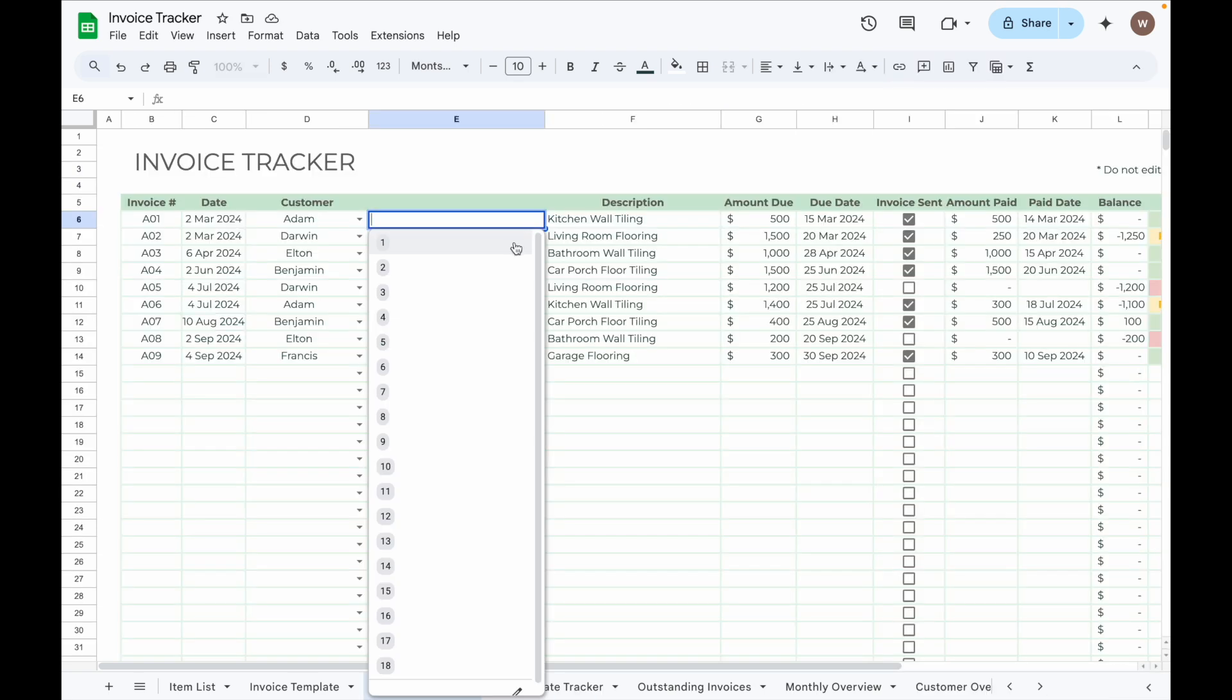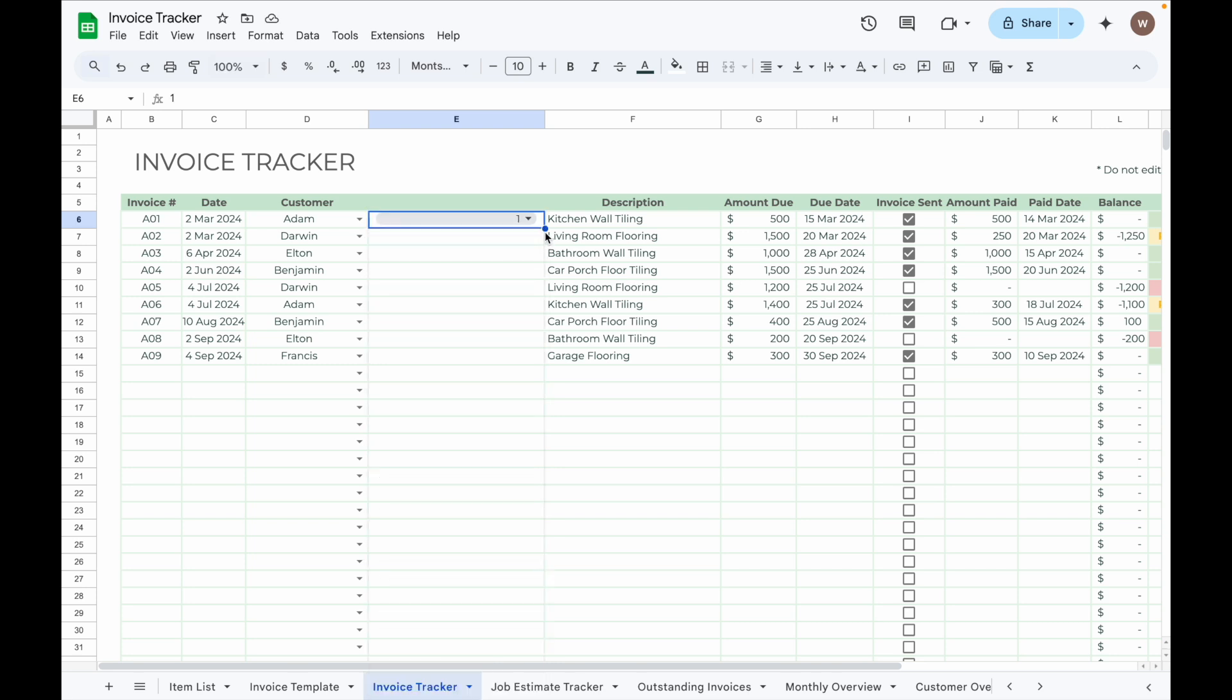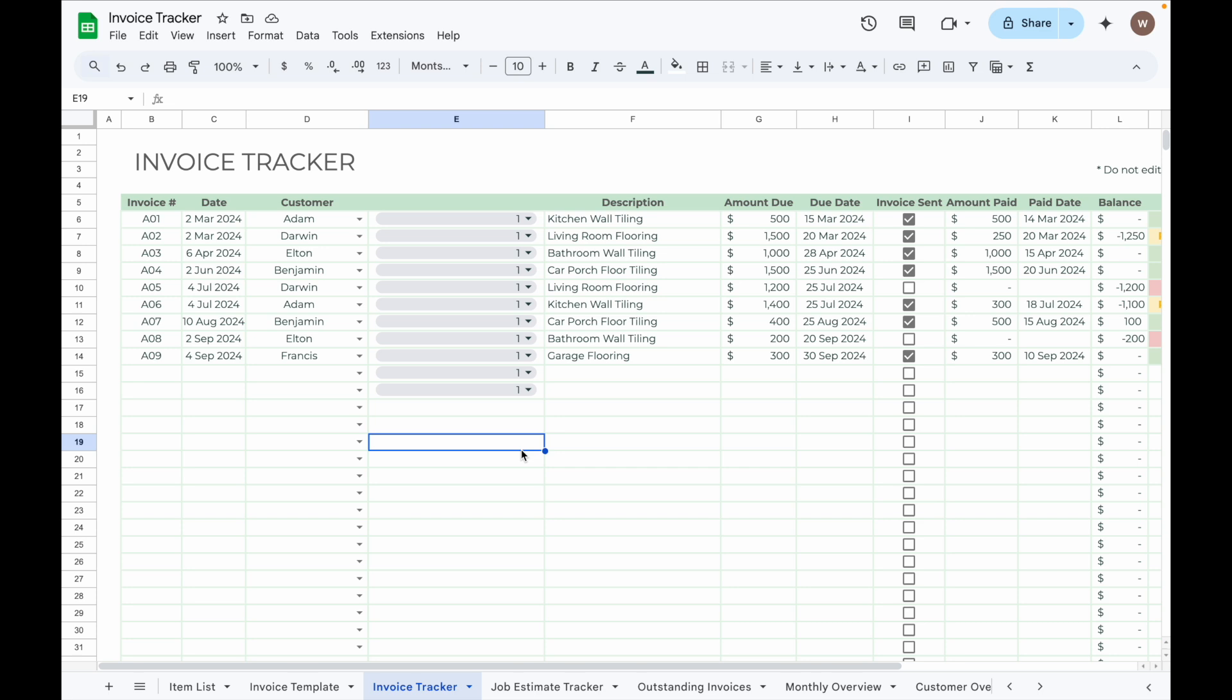From here, I can select the Job Estimate number from the drop down list. You can populate the drop down for additional rows by dragging the bottom right corner of the cells towards the bottom of the spreadsheet.